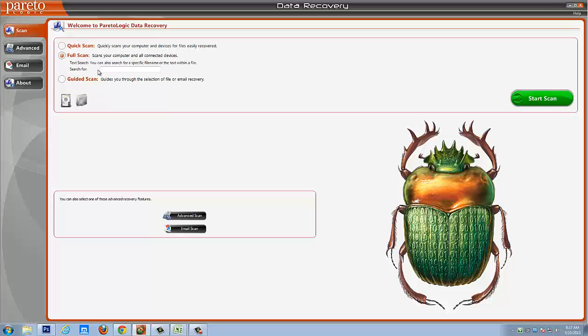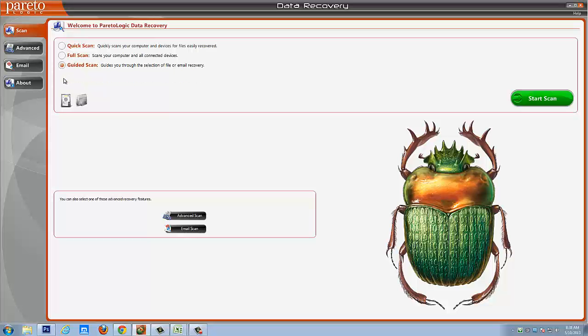Next is a full scan and the full scan will search any type of device connected to your computer instead of just a hard drive. This includes external hard drives as well as memory cards from digital cameras and other sources. If you're completely new to this and want a walkthrough guide, you can do the guided scan which walks you through step-by-step.